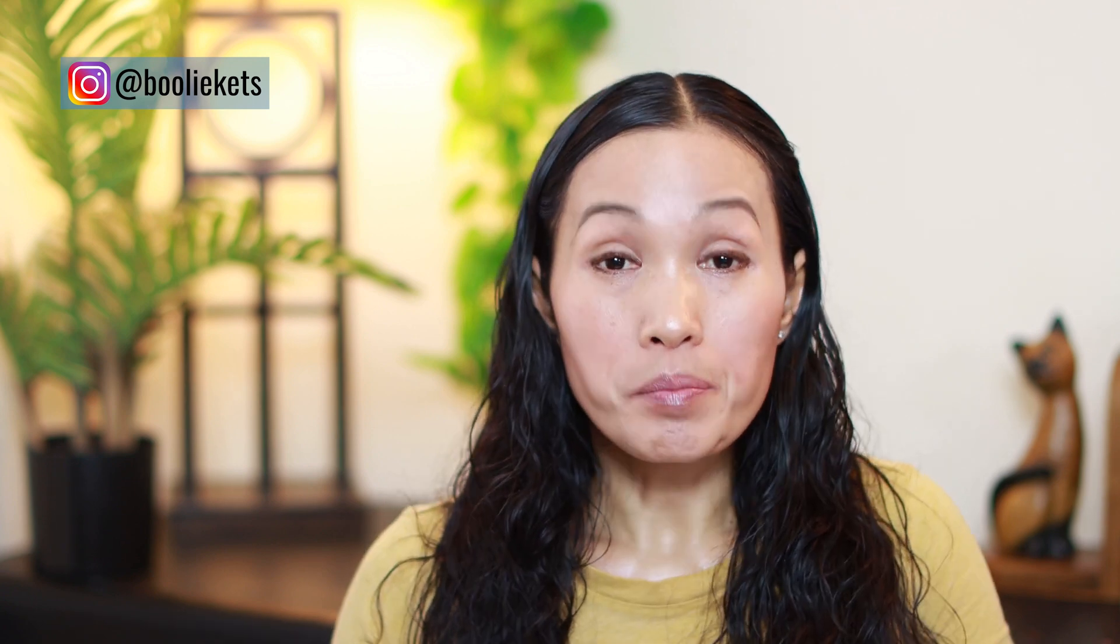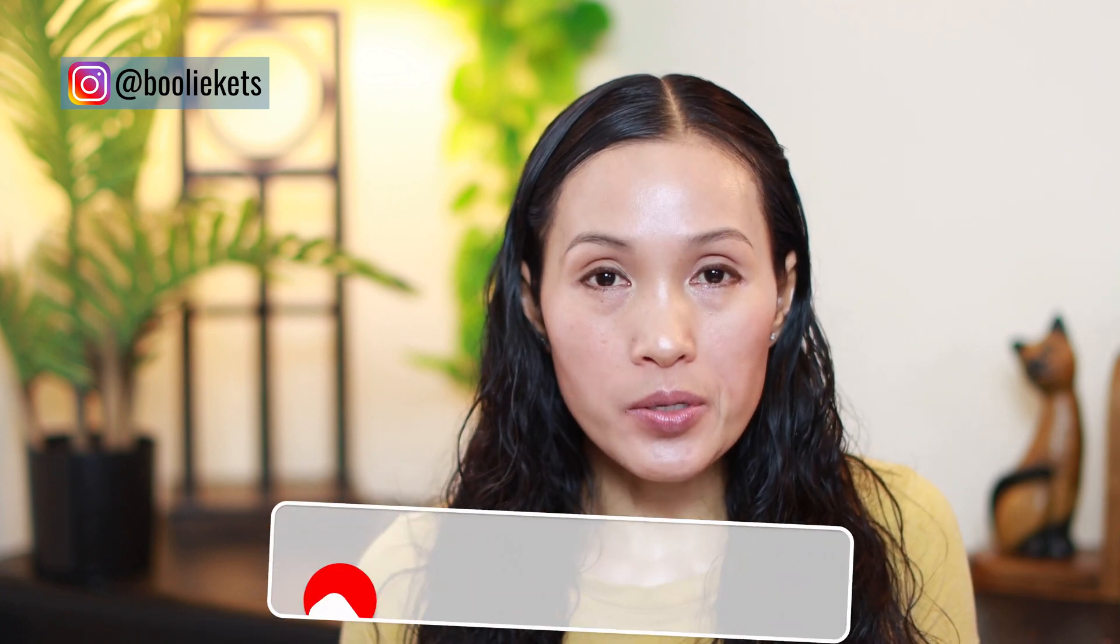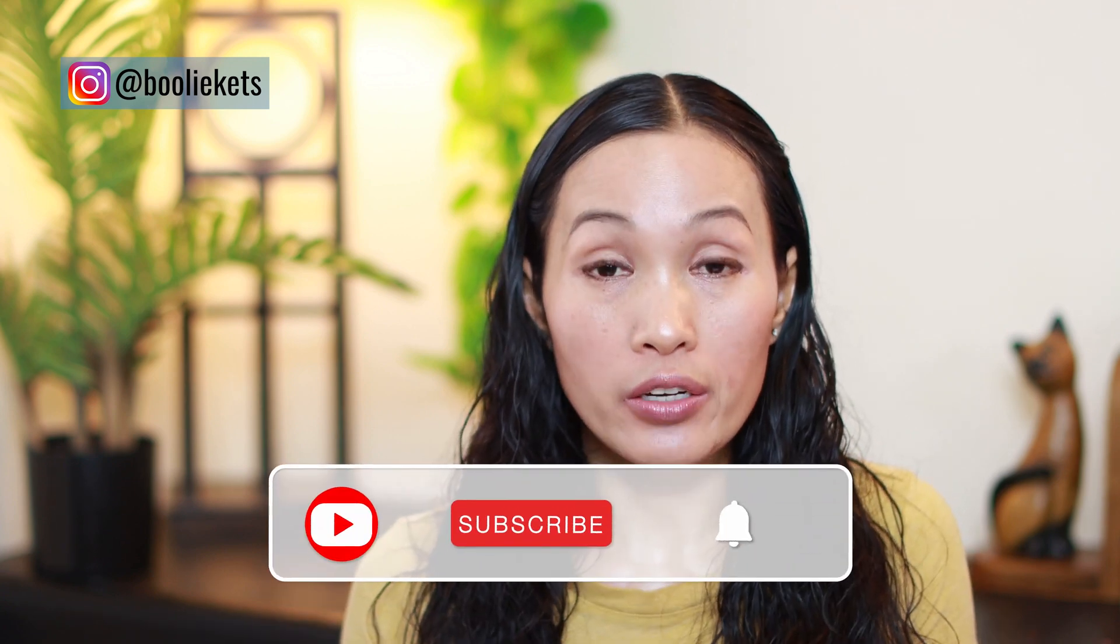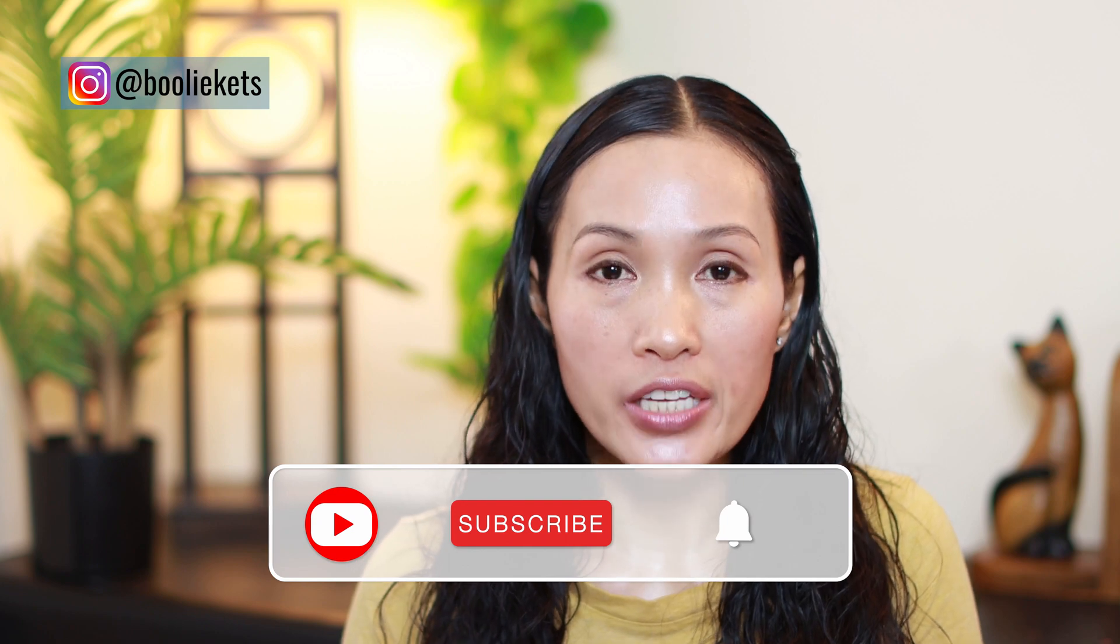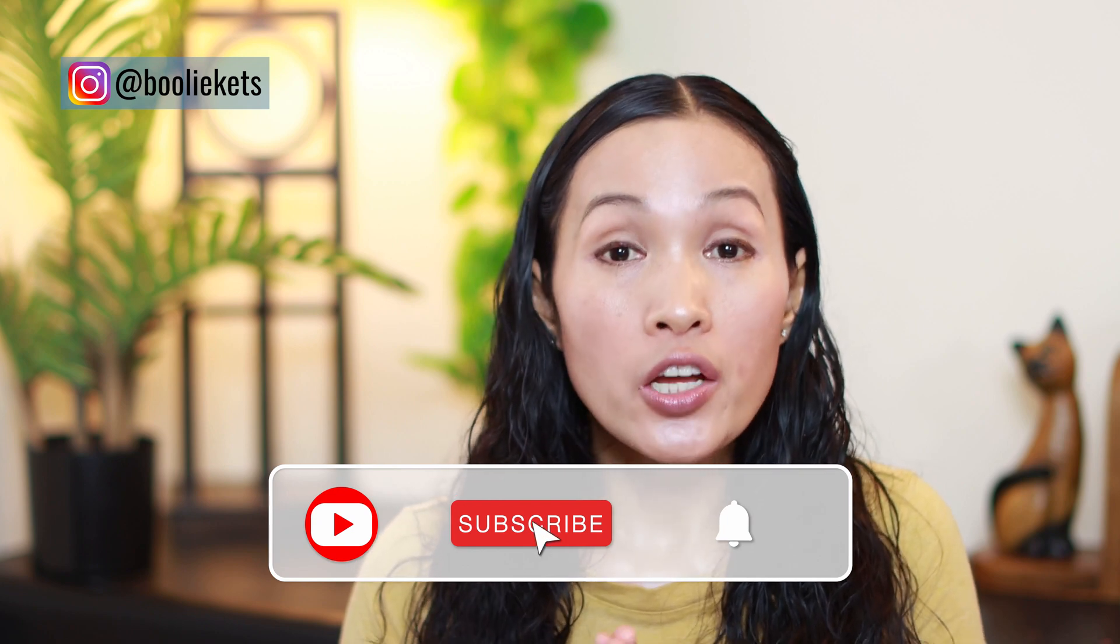Before we get started, first off I want to welcome back my subscribers, I always appreciate you all. For those who are brand new to the channel, my name is Bully. I create tutorials and talk about e-commerce web designs using WordPress and WooCommerce.